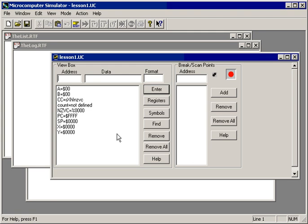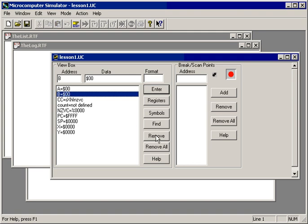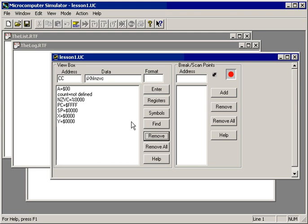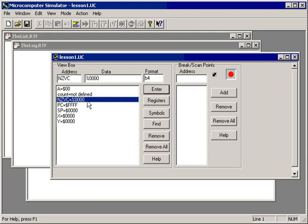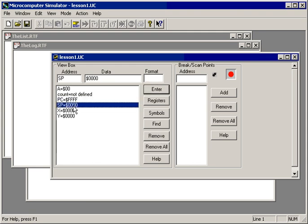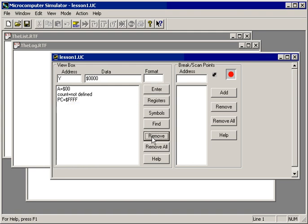So the first thing we must do is configure the view box so that it contains just the information we are interested in. In this example, we need register A, the program counter, and memory counter. Register B since it's not needed will be removed, the condition code removed, these four bits of the condition code removed, SP, X, and Y are all removed.